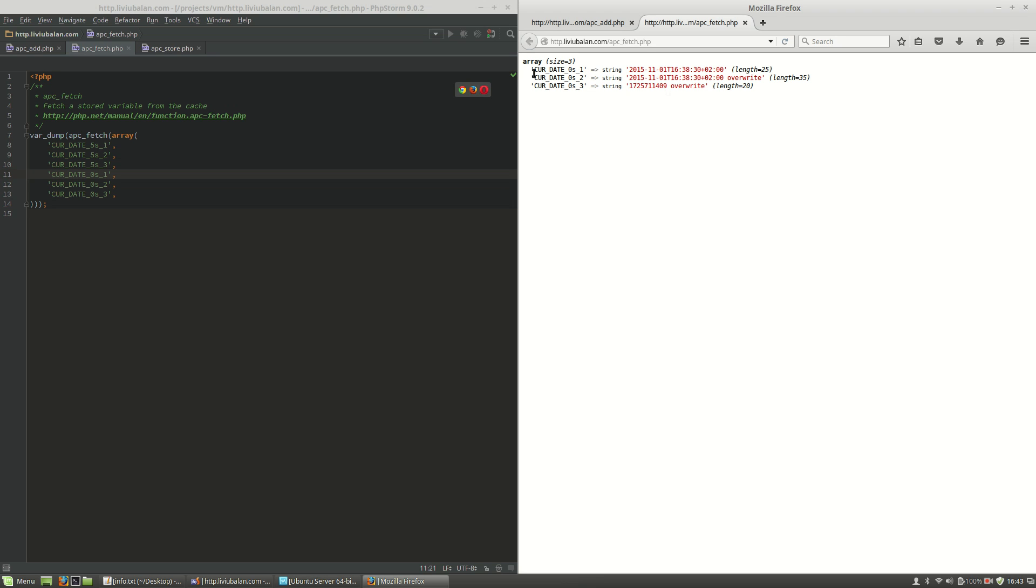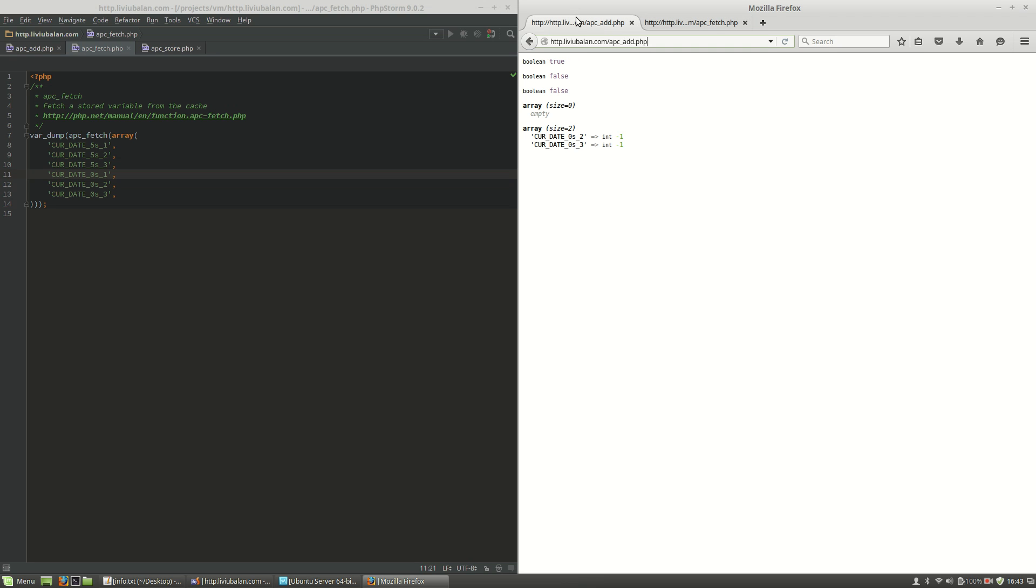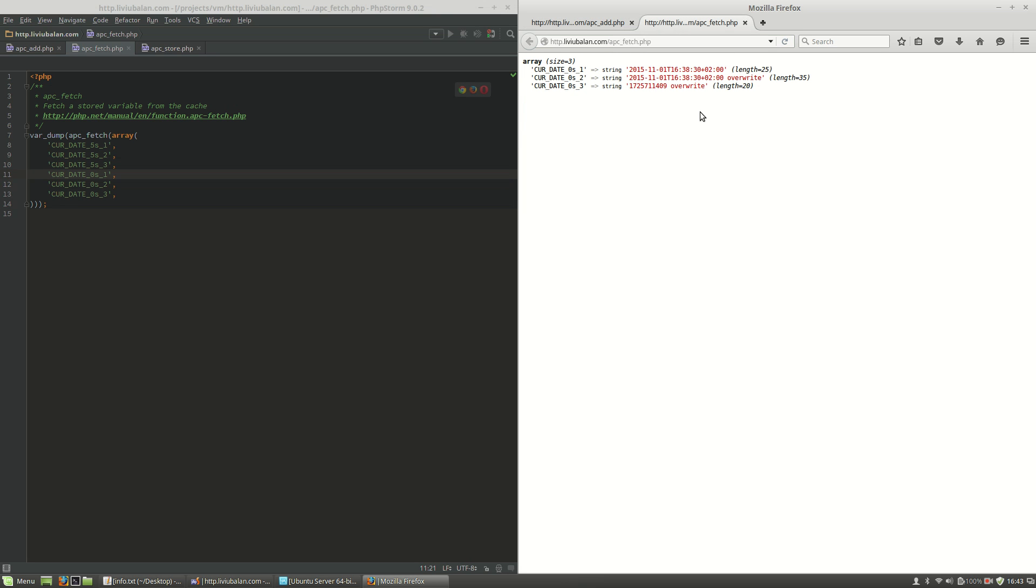My personal opinion is that these values with TTL 0 shouldn't be used because you will pollute the APC Cache and you will get in some troubles because you will run out of memory and stuff like this. So this is how APC Add works. This is how APC Fetch works.